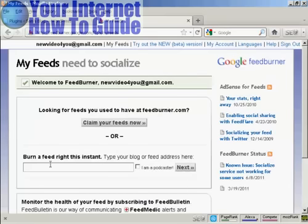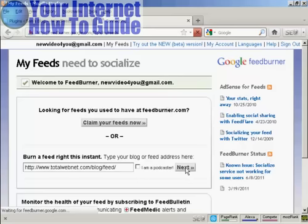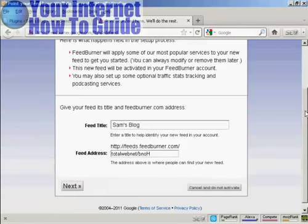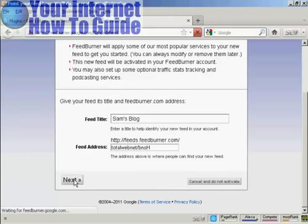Then paste the URL into the box where it says 'Burn a feed right this instant.' If you're a podcaster, you check that box — I'm not, so I'll leave it unchecked — and then simply click Next. It tells you what the feed is called and gives you a feed address. Click Next to activate it.